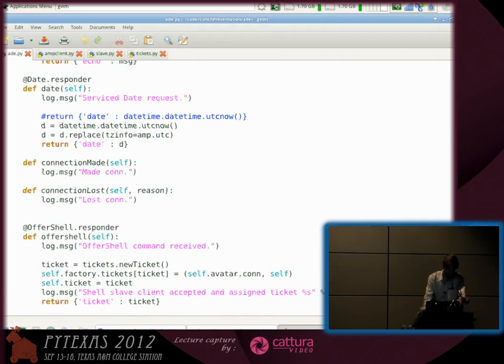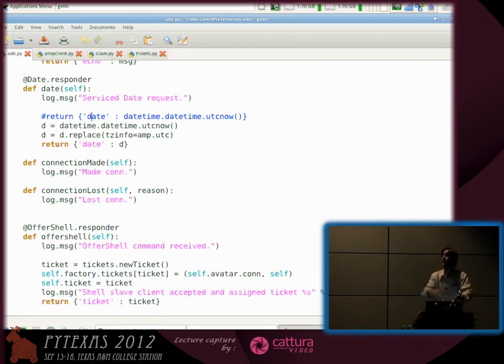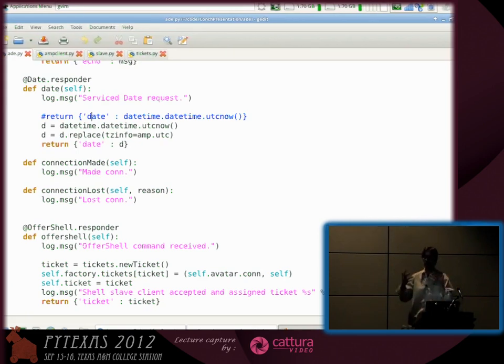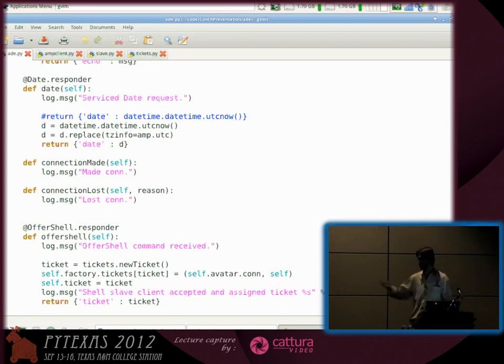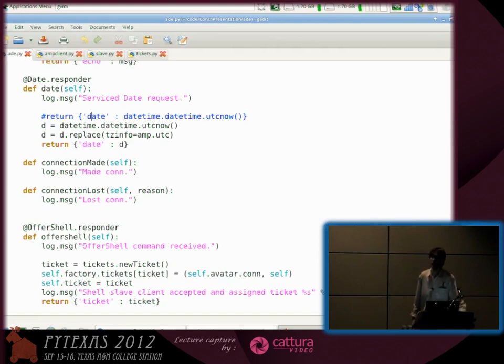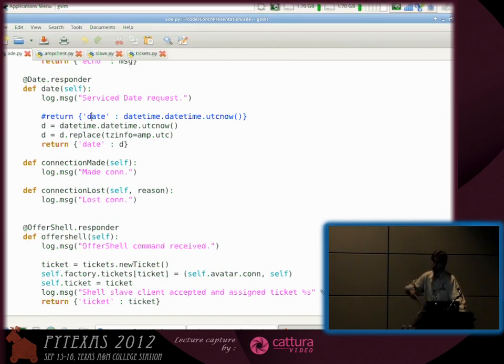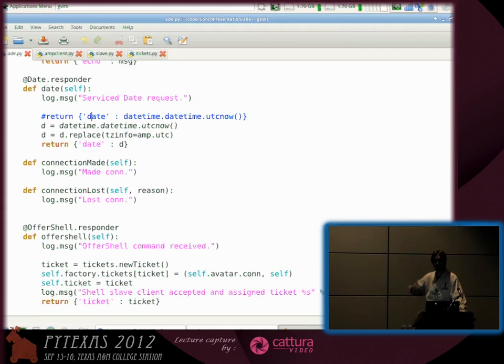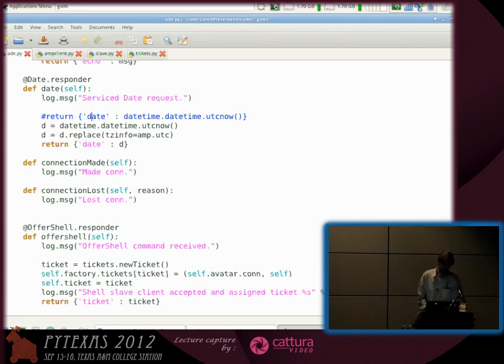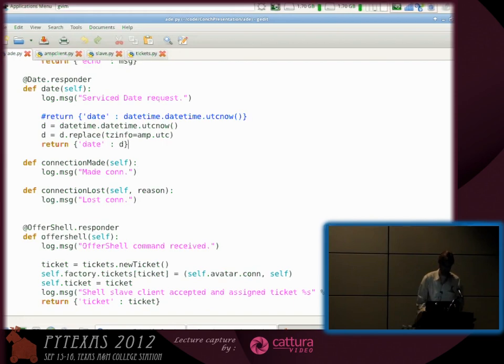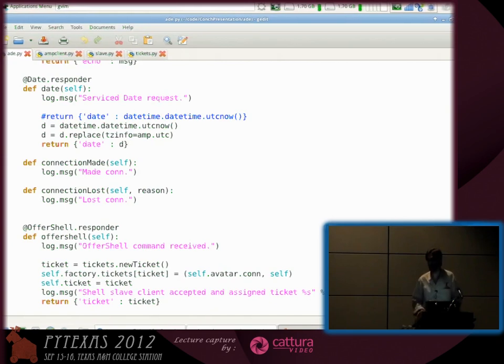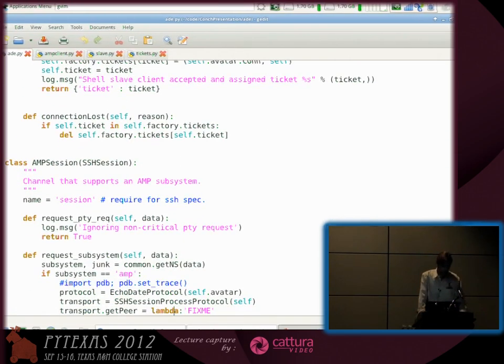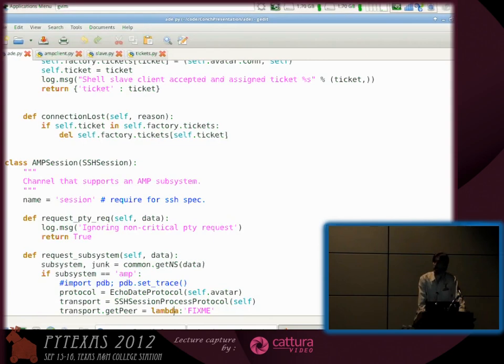You can see here it creates the responder. You still write your AMP code just the way you normally would. That's one of the beautiful things about Twisted is it has a nice distinction between protocol and transport. A transport gets bytes from here to there. A protocol is what you do with those bytes. It just gets the current UTC time and sends it back to AMP as a native date time object.